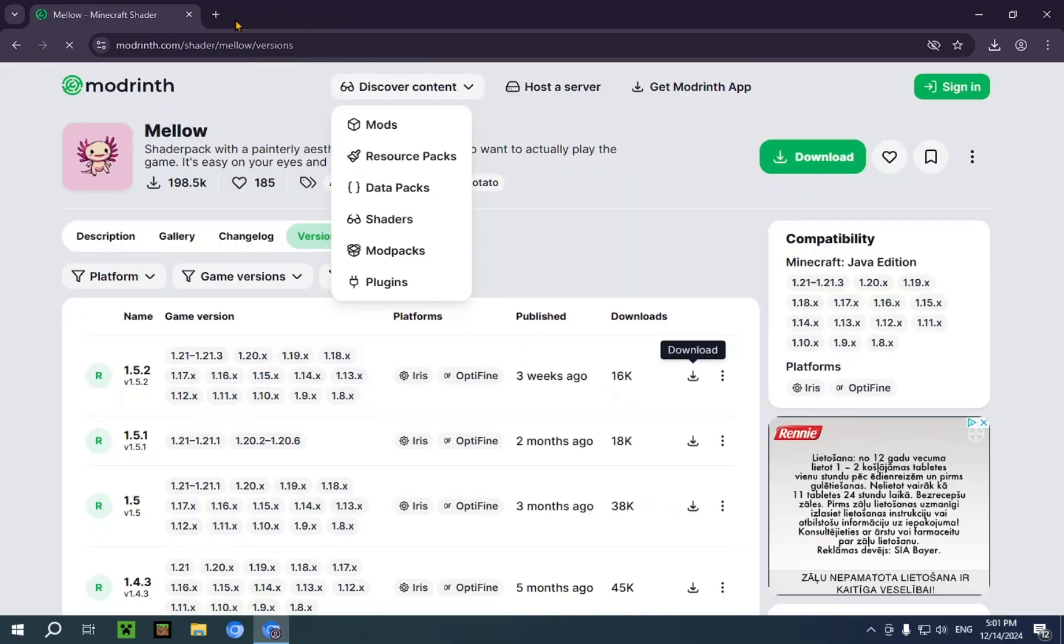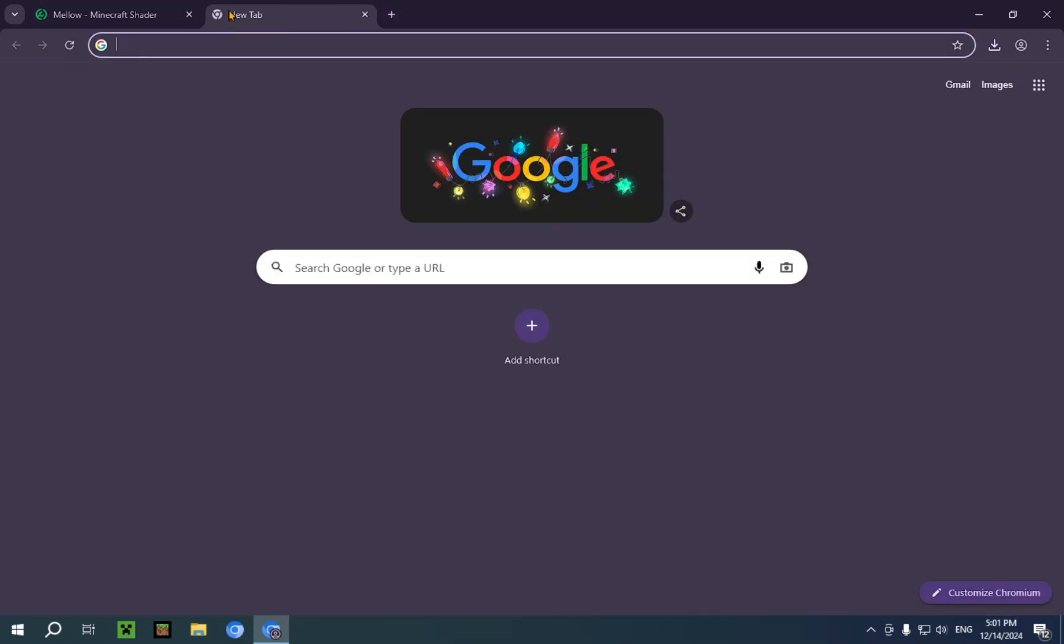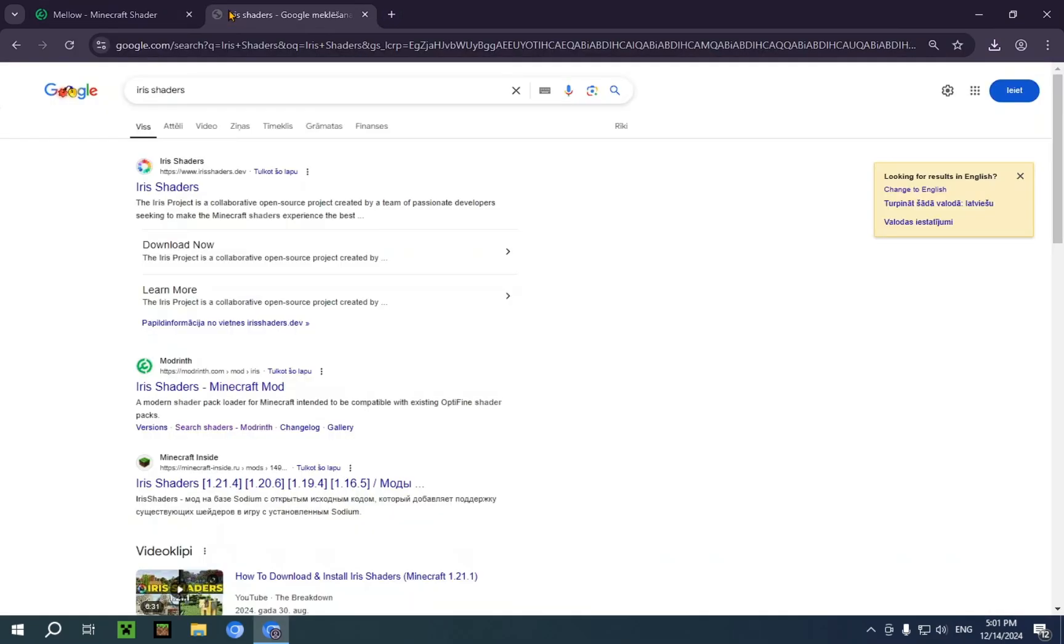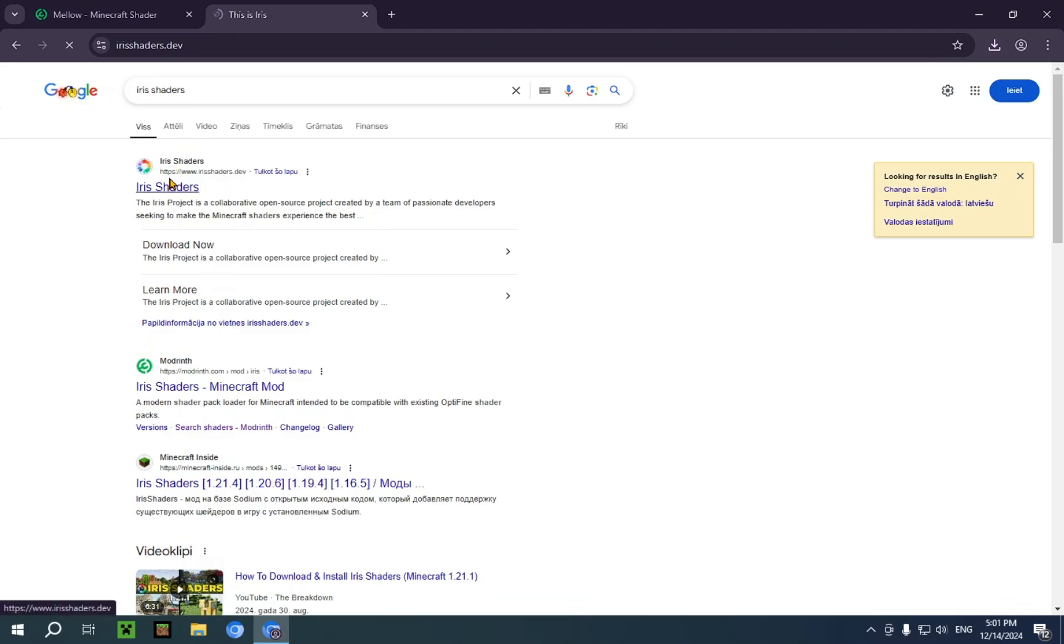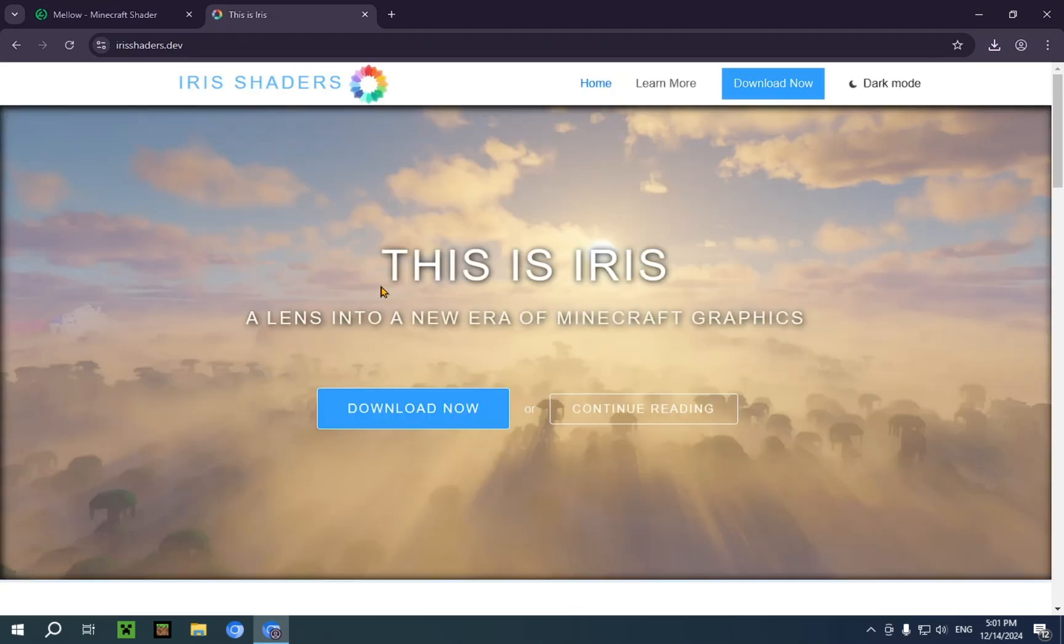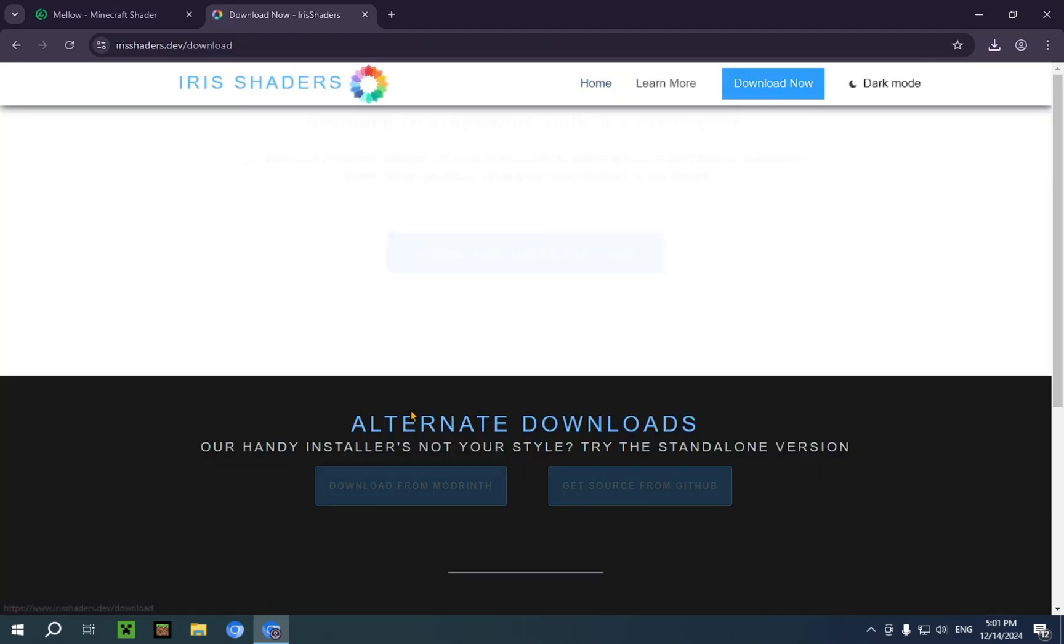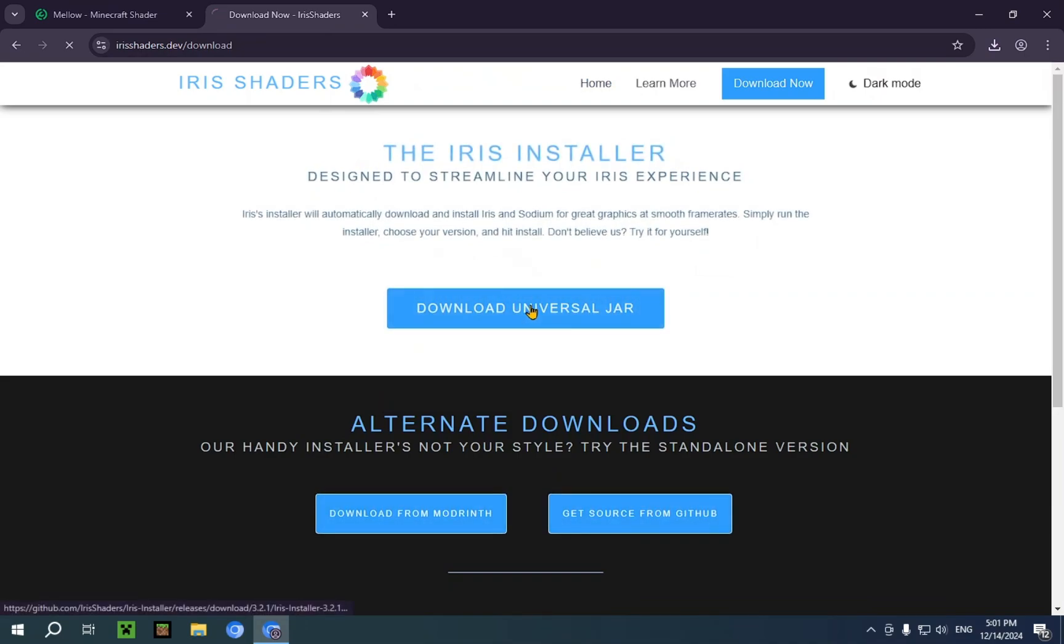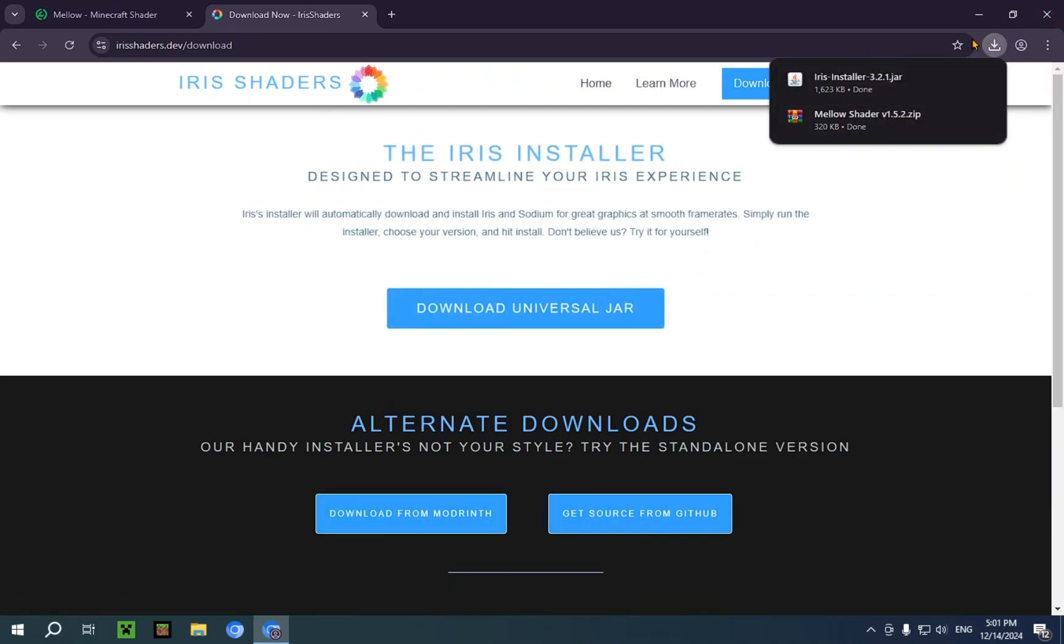But if you want to use Iris, then you just type in iris shaders. There we go. And you just need to click the blue download button. And the second blue download button. And Iris installer will be installed. And you don't need to do anything else. You can just close your browser.